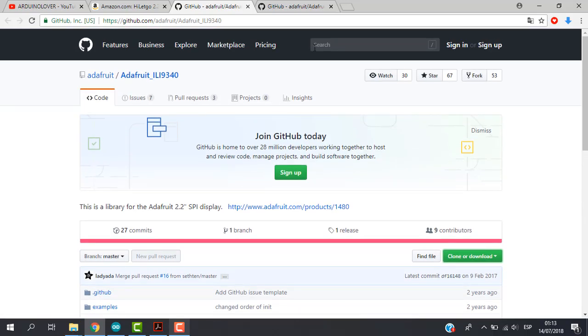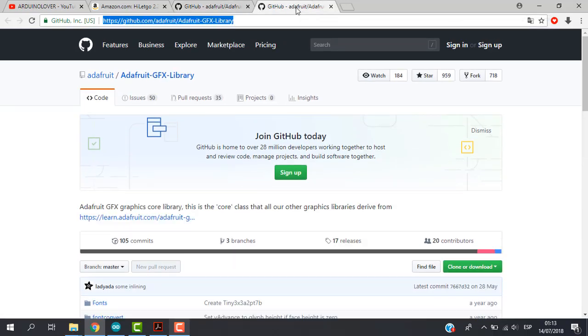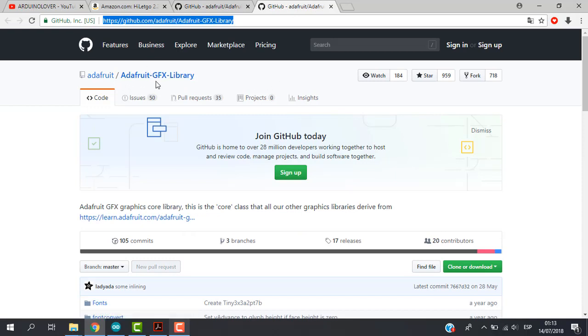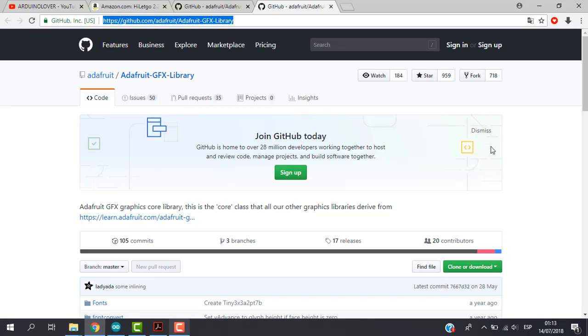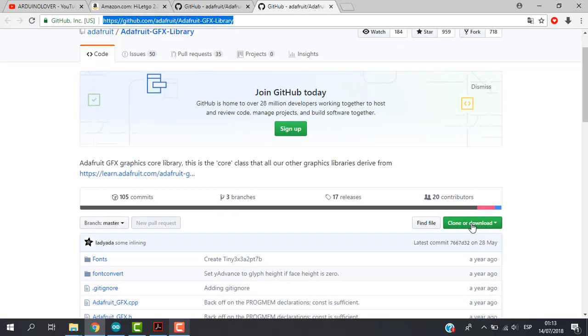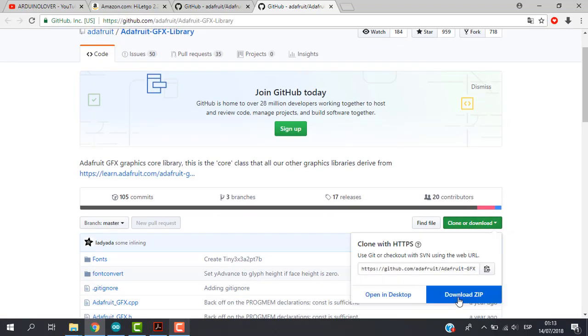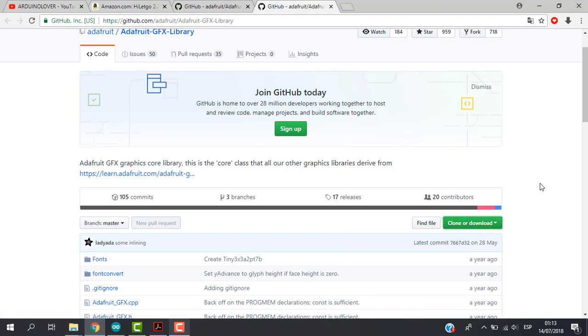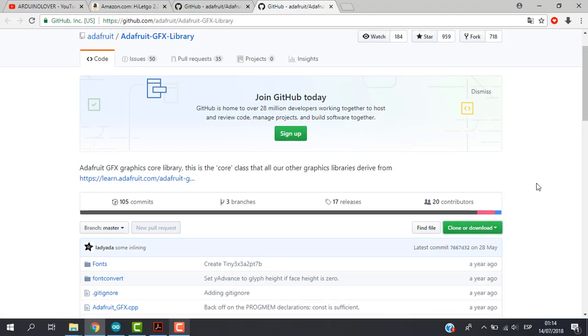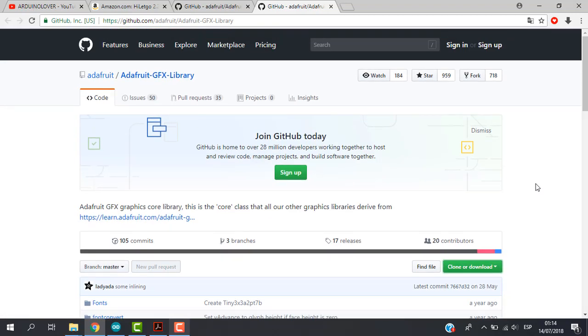This is the first one. The second one also, we will also add Adafruit, in this case GFX library. Again clone and download, download zip. So we will have to add to our Arduino program two libraries.